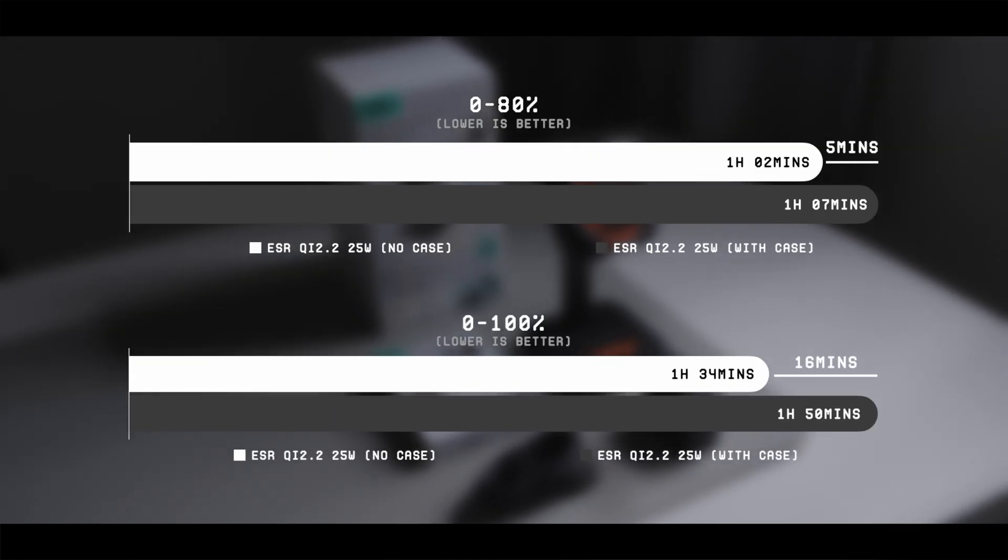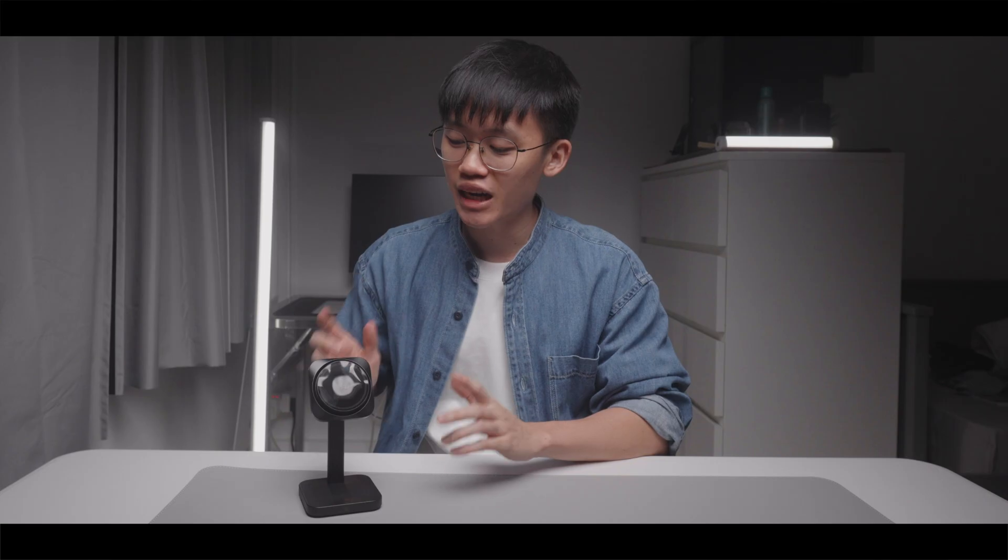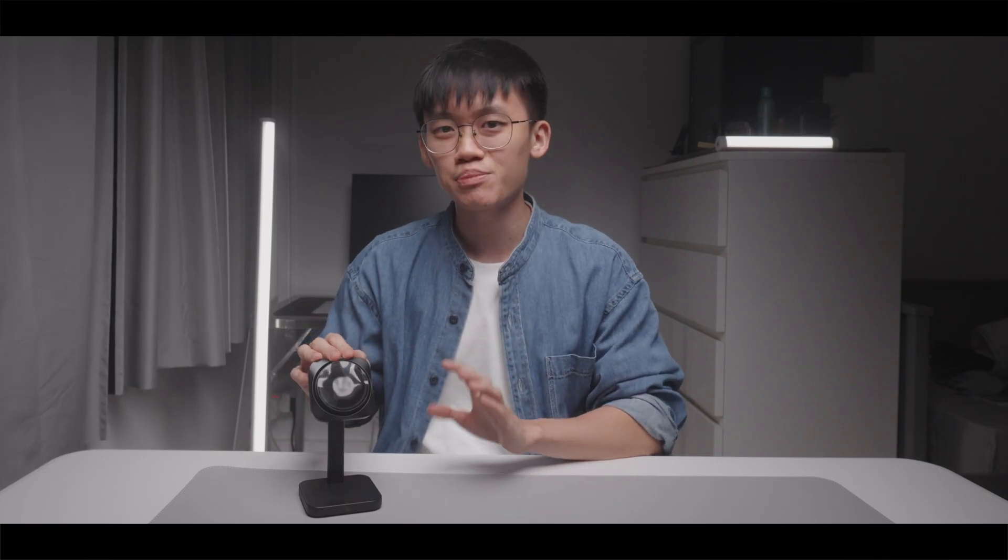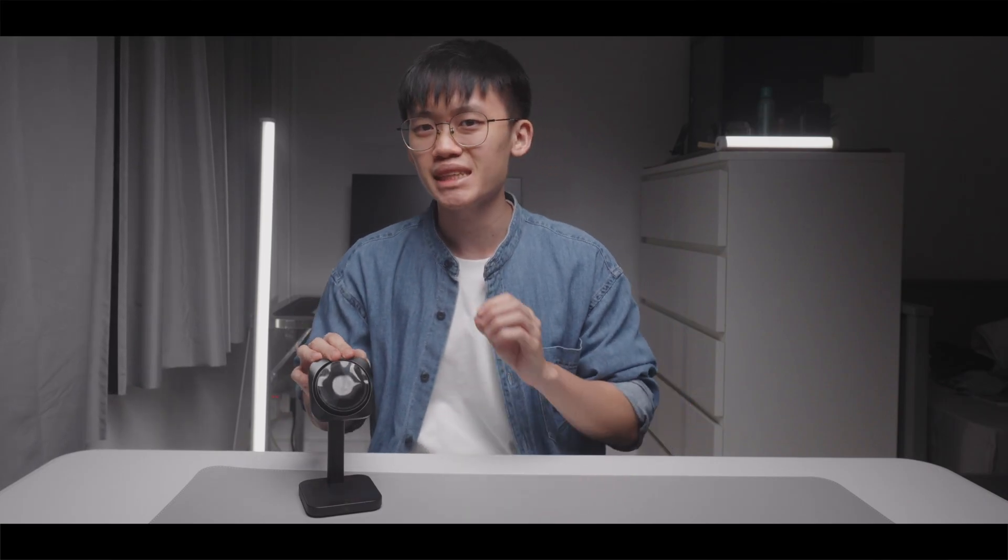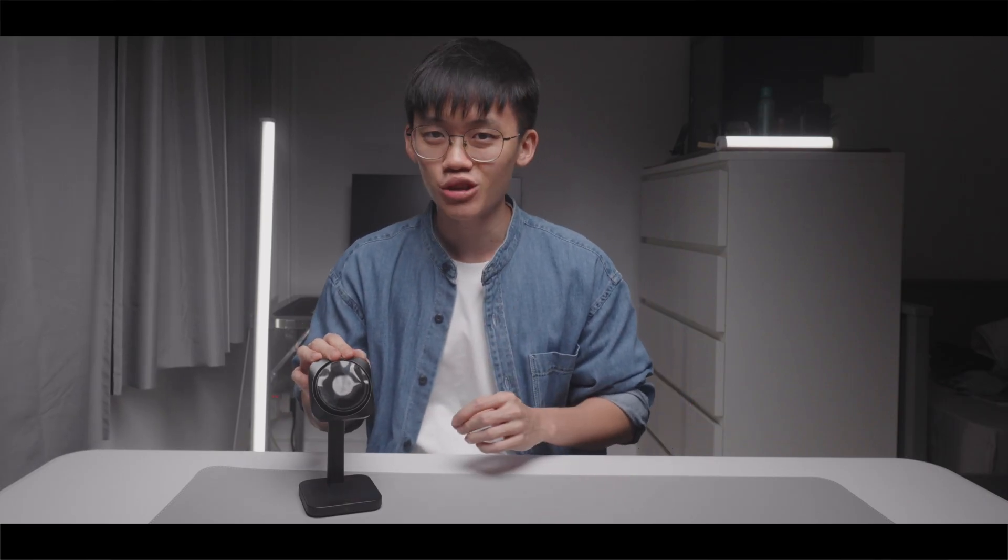Frankly, I was expecting a much larger time difference when charging with a phone case on, but surprisingly, the difference isn't as big as I thought.